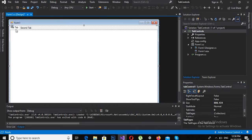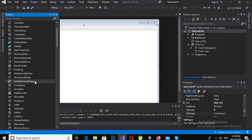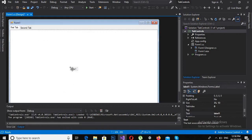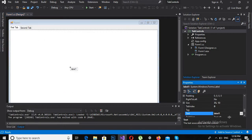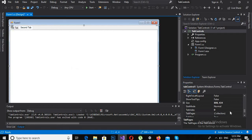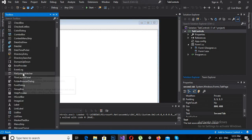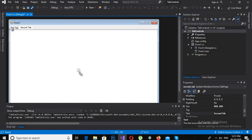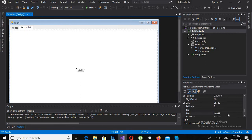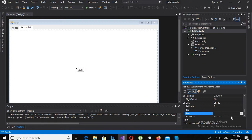Now I will select the first tab and drag a label onto it so we can write something on it. I will change the text of this label to 'This is the first tab'. Now I will go to the second tab and drag a label onto it and change the text to 'This is the second tab'.